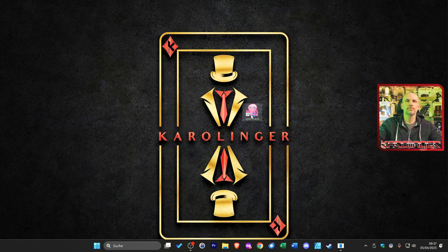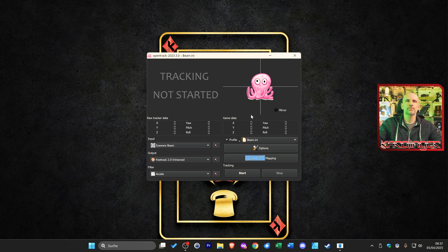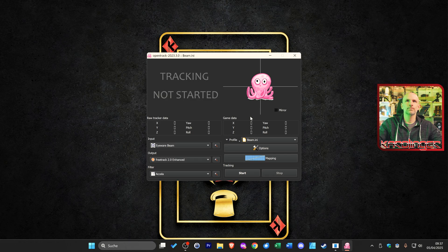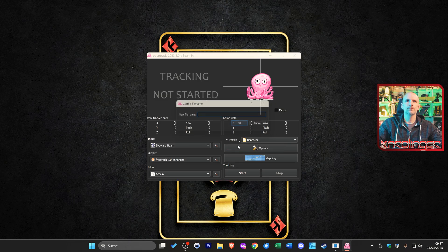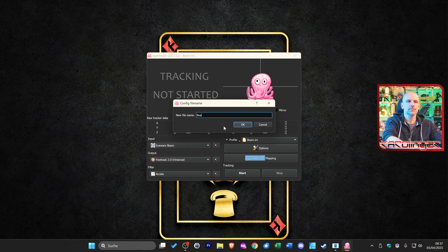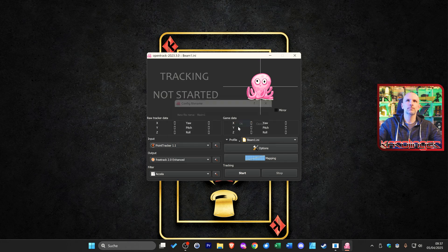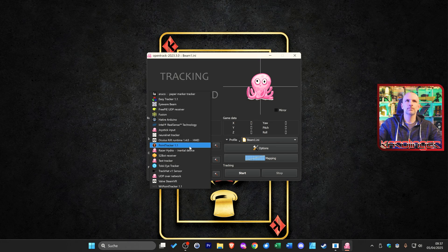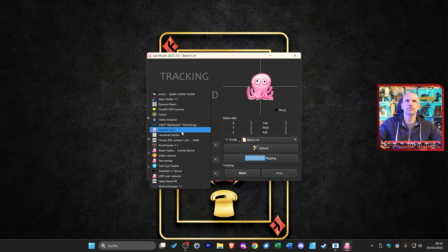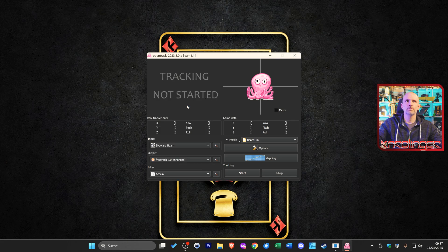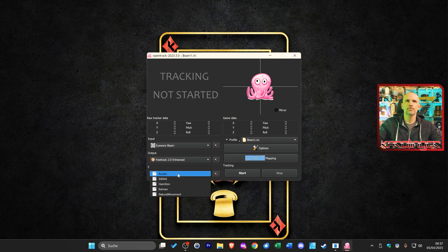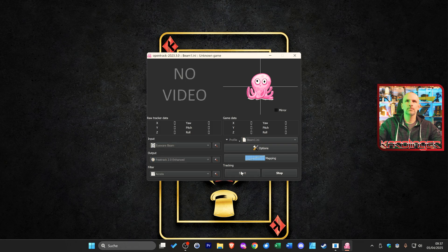We will talk about the detail settings in games later. First let's take a look at OpenTrack. We need this additional free software if we want to take our head or eye movements directly into the game. This software is downloadable for free via the provided link in the configuration. Here we create our own profile after opening and select eyeware beam. In the output area we use FreeTrack 2.0 and leave the rest as standard. But in order for the tracking to be perceived by OpenTrack we first have to activate the tracking in our beam eye tracker software.